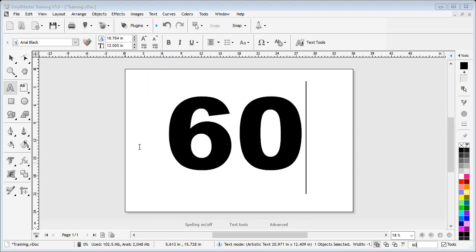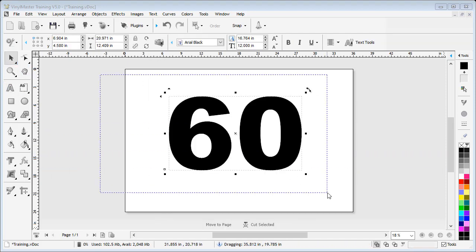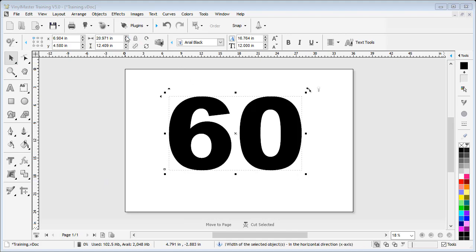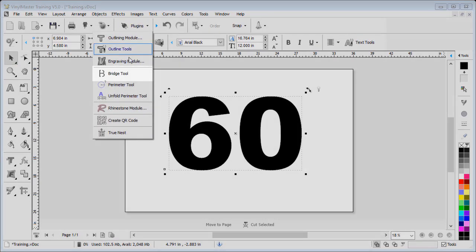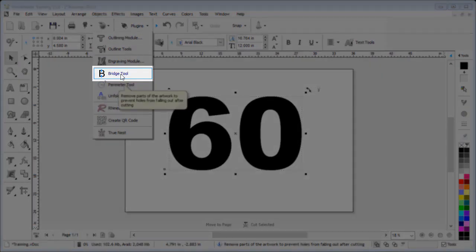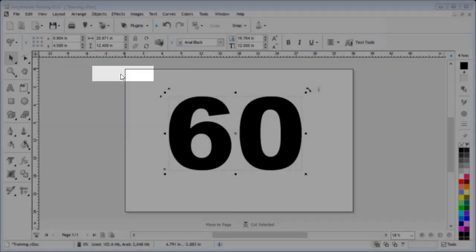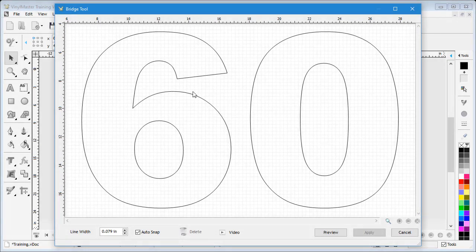To do this, draw out a marquee over the objects to select them, then go up to and click on the Plugins drop-down box and select the Bridge tool. The selected objects will now appear in the Bridge tool, as we can see here. Next we want to apply our bridge or stencil shape in the correct area.